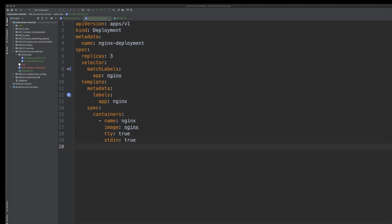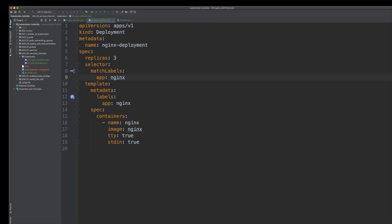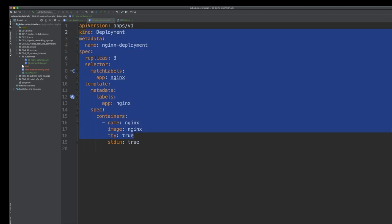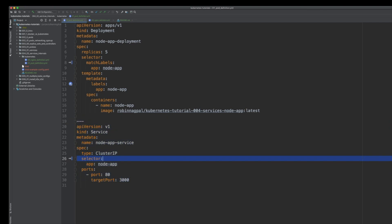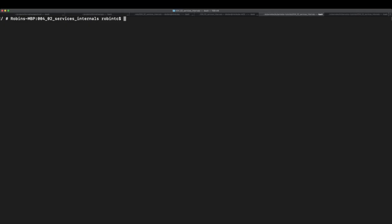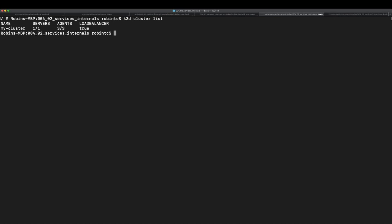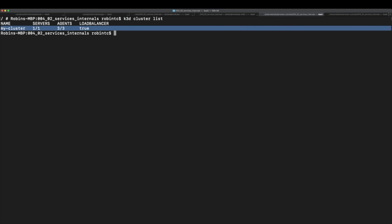Let's look at an actual example. I'm deploying two deployments: the first is an nginx deployment with three replicas and no service associated with it, and the second runs five pods backed by a service. The service has a selector 'node-app', which matches the selector on those pods, so the service applies to those pods.